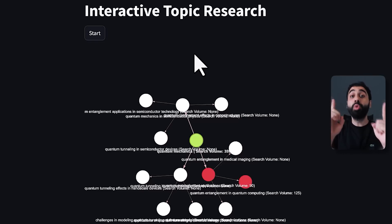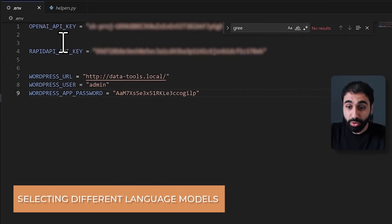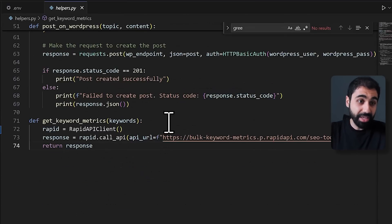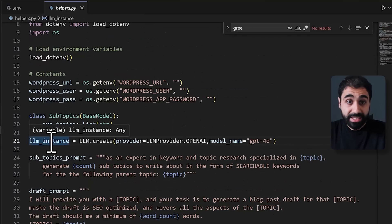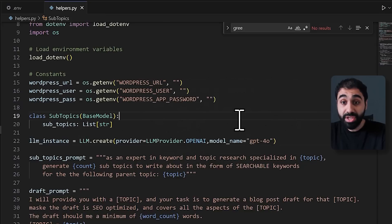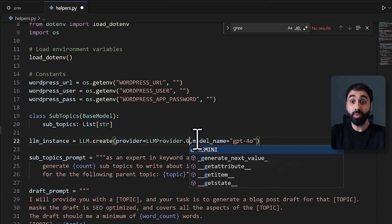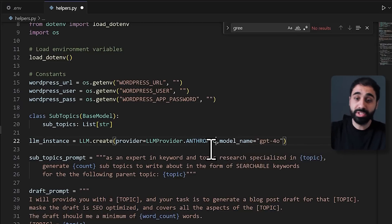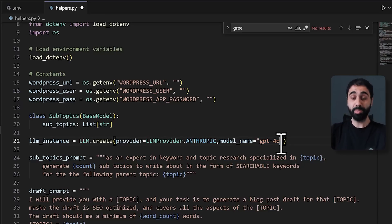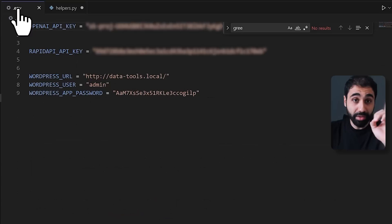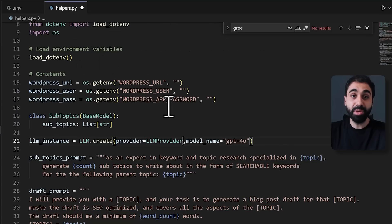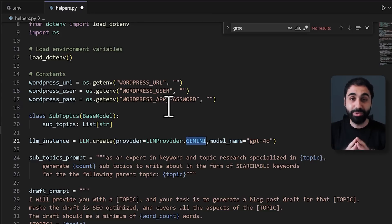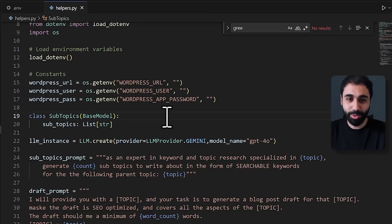One last important tip before monetization: selecting different language models. In the code, I used the OpenAI API key. In the helpers function, I created an instance using OpenAI. If you want to try Gemini, simply select Gemini and select the model name — nothing else changes. For Anthropic with Claude, select Anthropic and choose the Claude model. You just need to add the corresponding API key. The description has a full guide with many examples for going deeper technically.